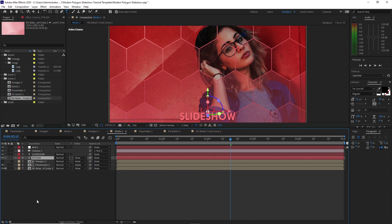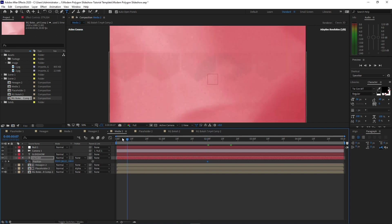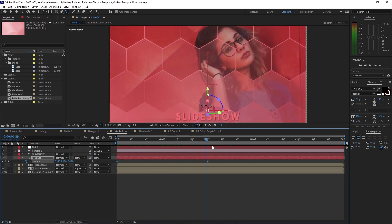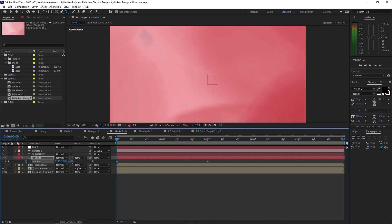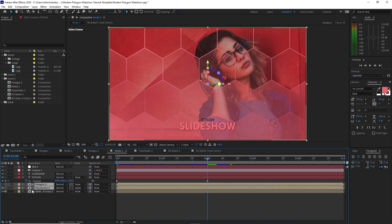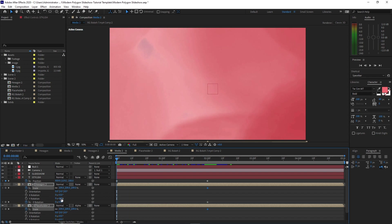Press P on the keyboard for position, move the playhead to 2 seconds duration, create a keyframe here, then go back to the beginning of the timeline and move it up. It should be high enough. Highlight these two compositions, press R for rotation and Shift+S for scale. Create a keyframe on the 2 seconds duration for Z rotation and scale. Move the playhead back to the beginning and change the Z rotation to 20 degrees, and the scale to 300.